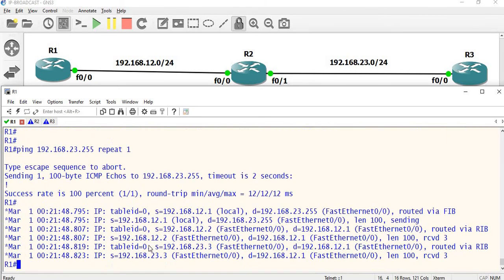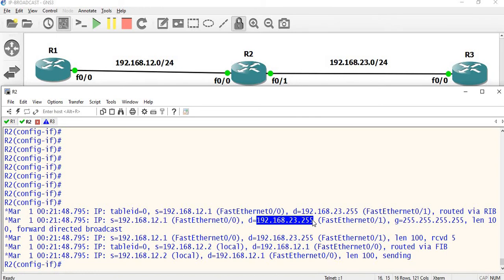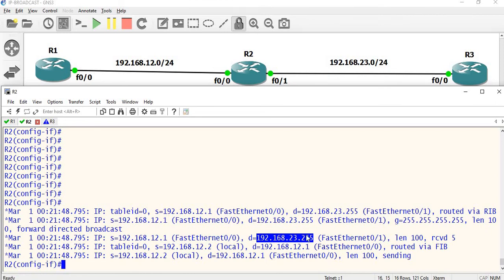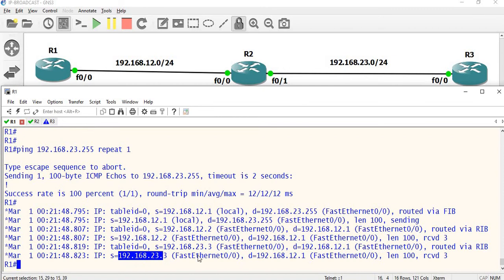Now 12.2 replies and 23.3 also replies. This is the major differentiation. When you send to any subnet's broadcast IP, it will be forwarded. The source 12.1 sends to destination 23.255, and it is forwarded as a direct broadcast. That is why we get replies from both 12.2 and 23.3 back to 12.1.